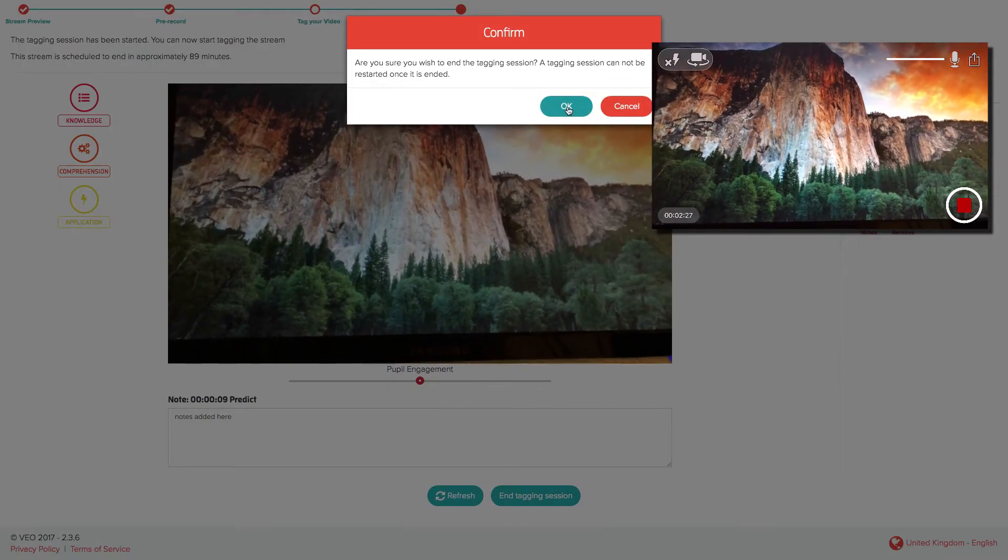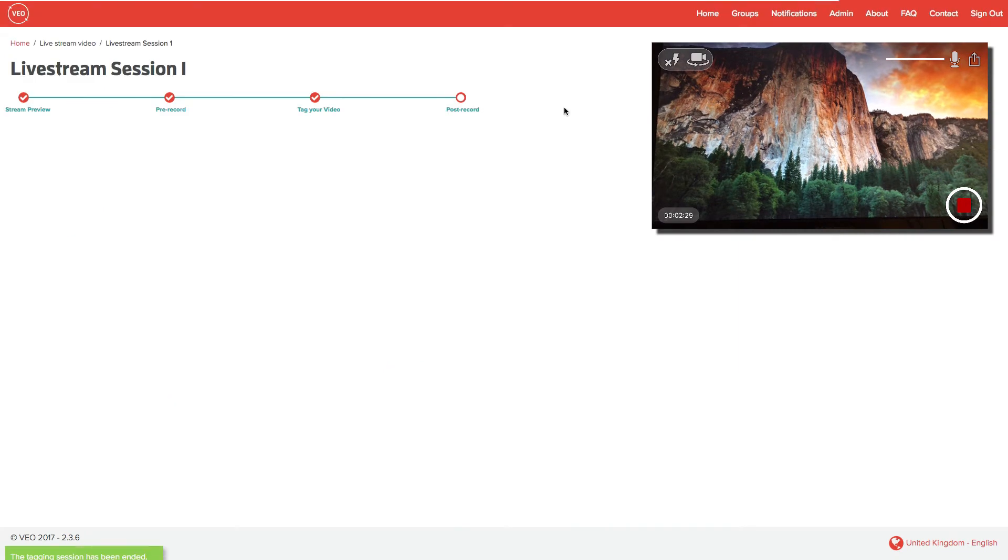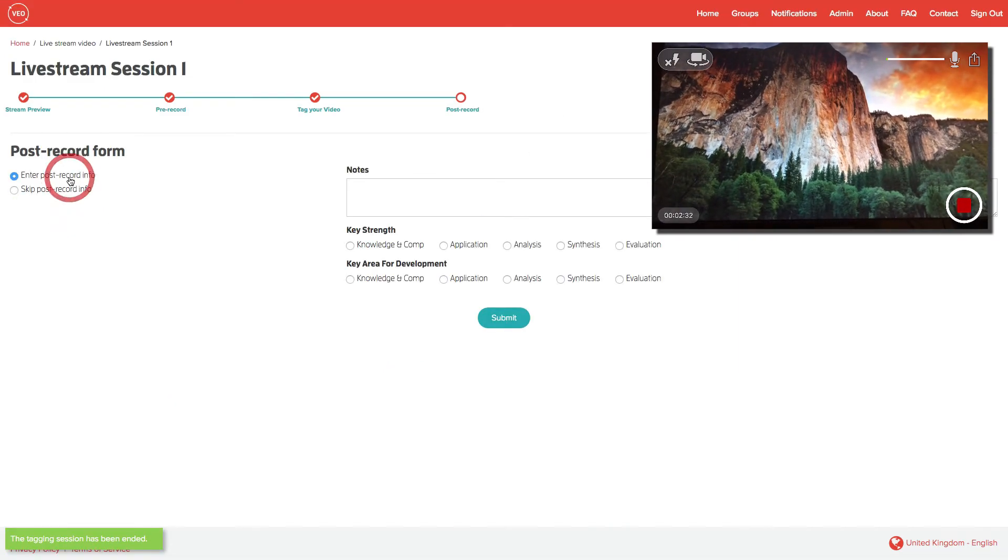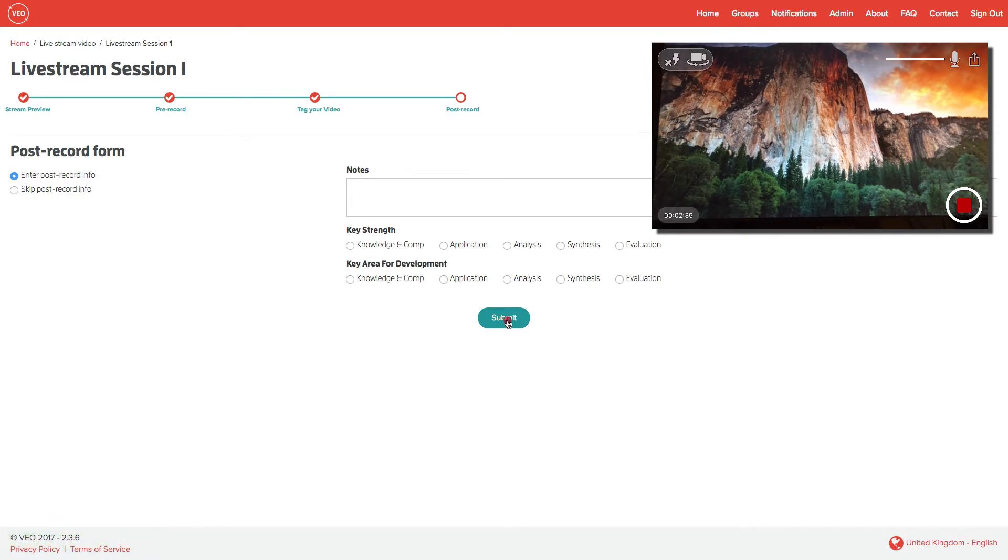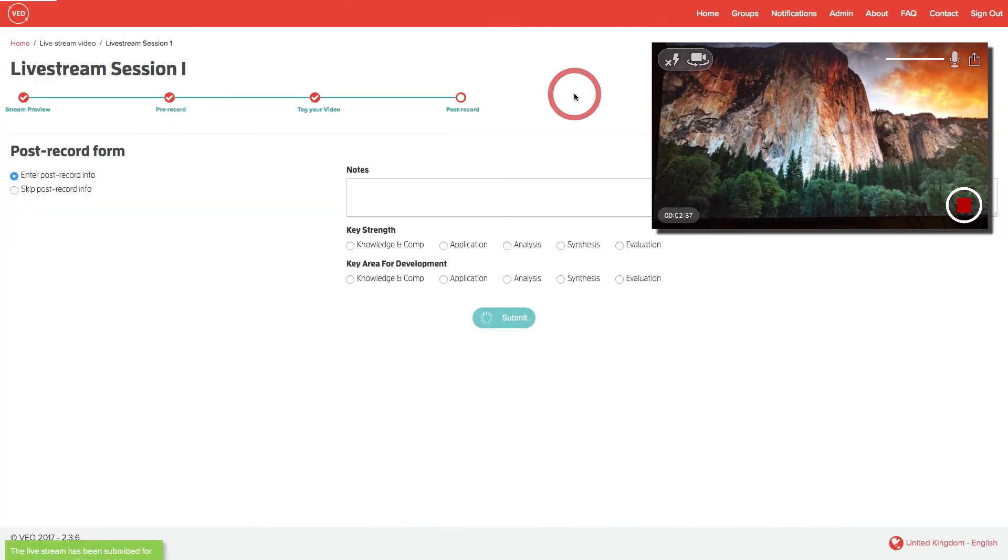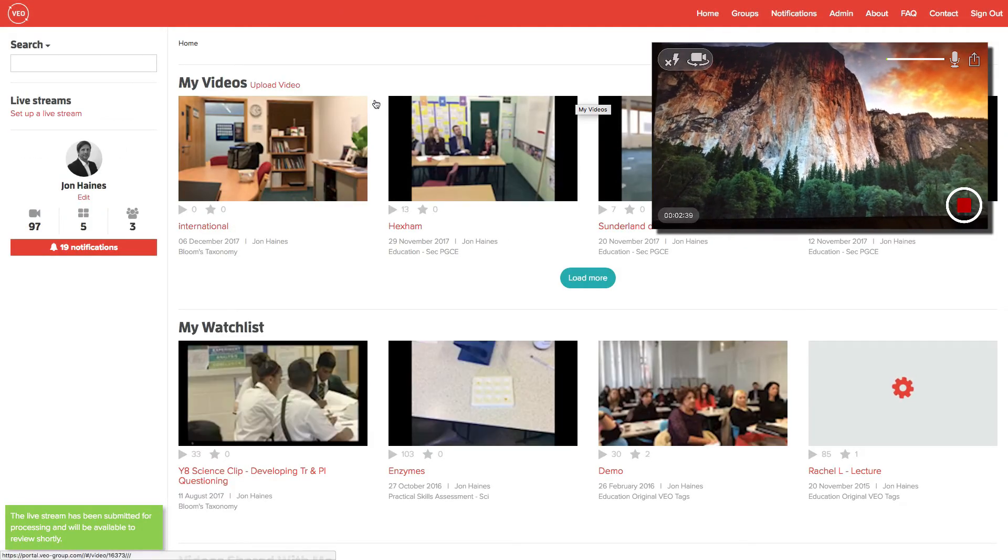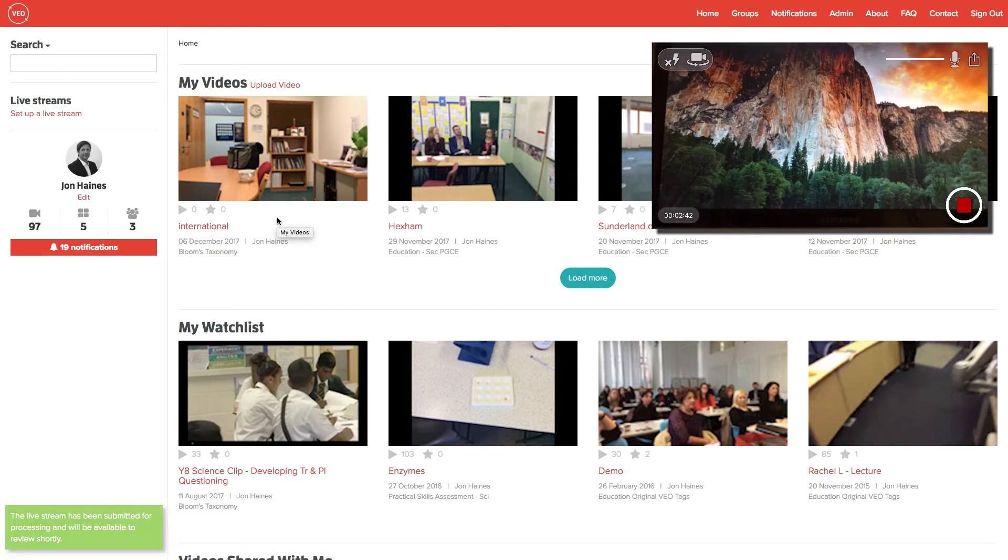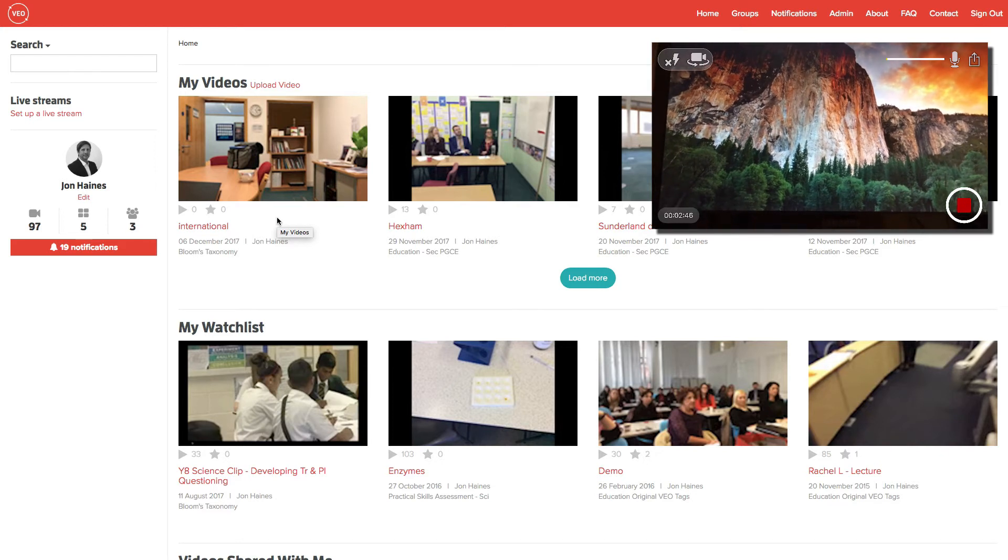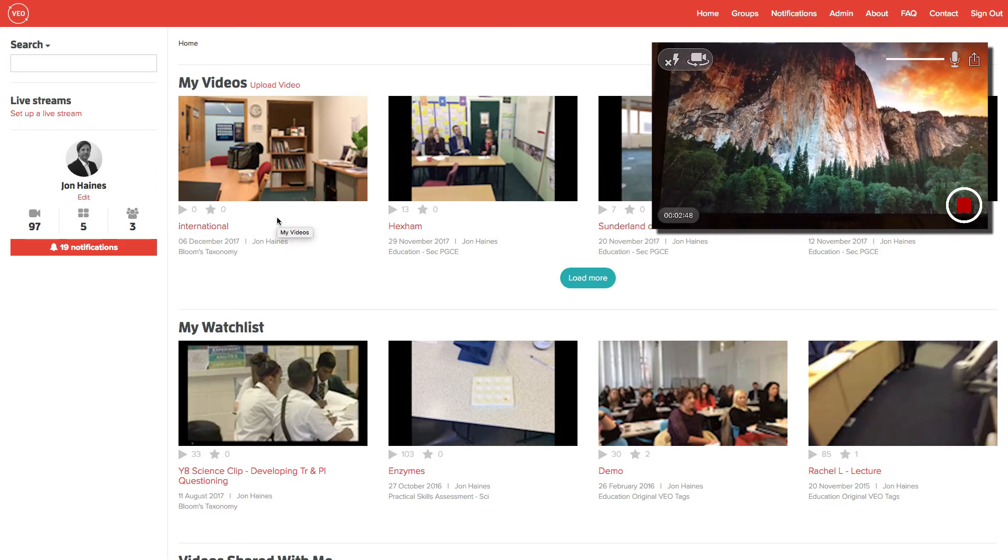Once you've finished the stream, simply click on OK, enter the post record information, and submit your tags. Participants will have to do exactly the same. They must press submit in order to submit the tags that they've added to that stream video.